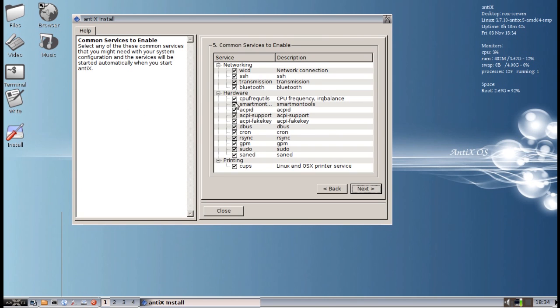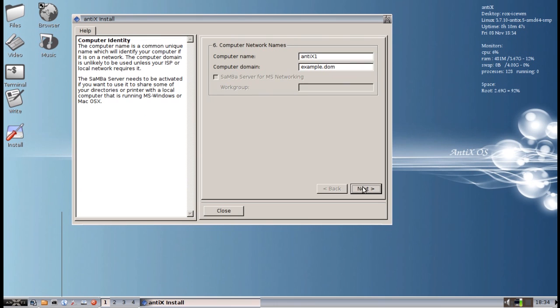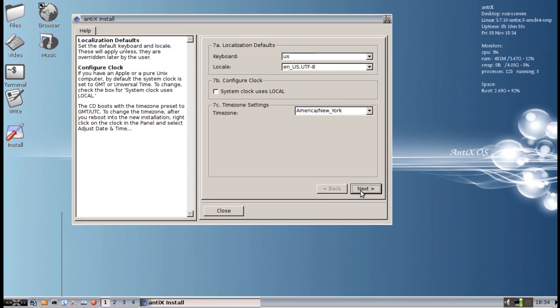I am going to leave everything enabled by default right now. All the services. Computer name, that is fine the way it is. I am in America, New York and all this looks pretty good. So I am going to click keep that.